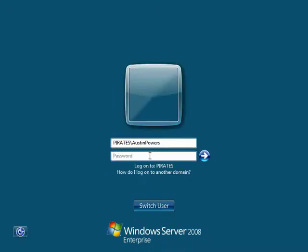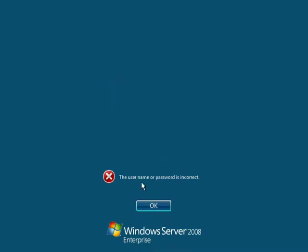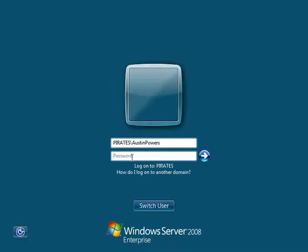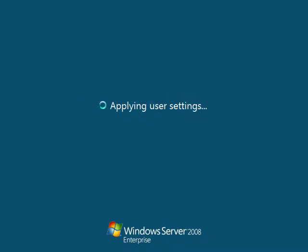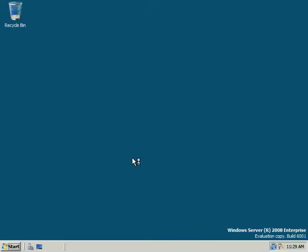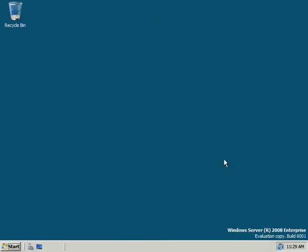I have to remember Austin Powers' password. We'll never know. It was a complex password.